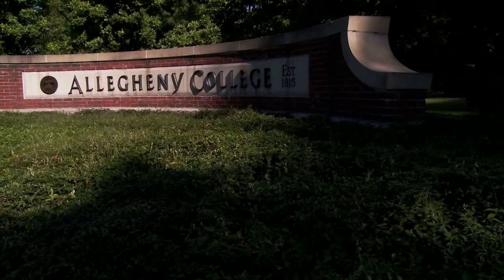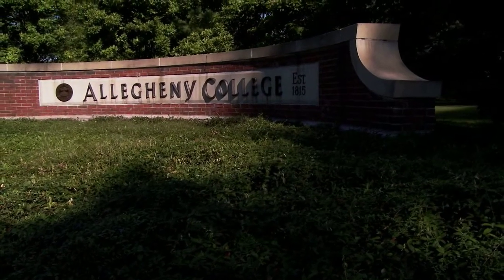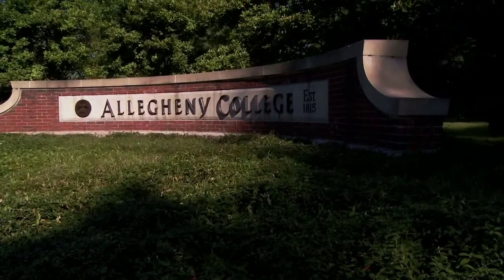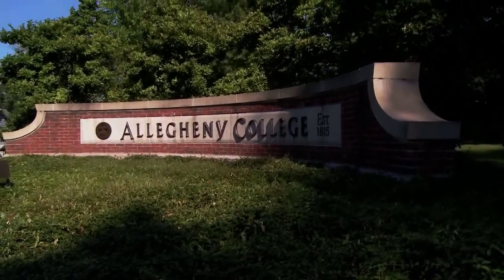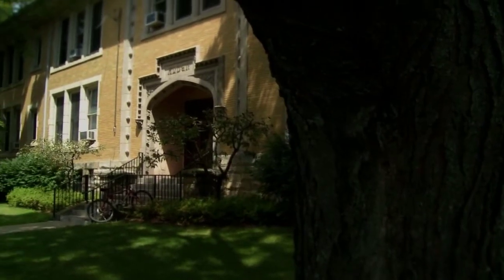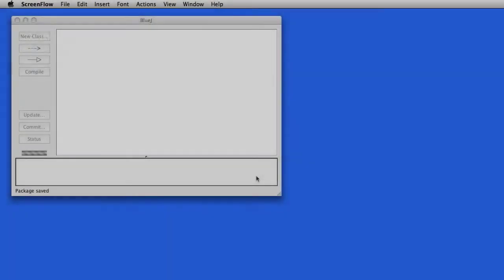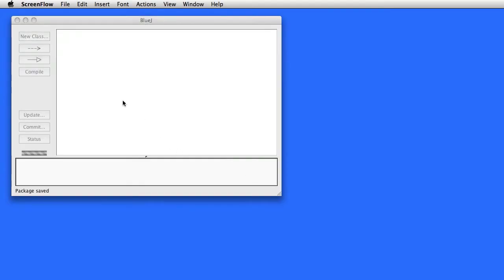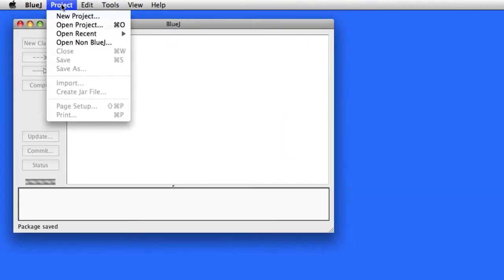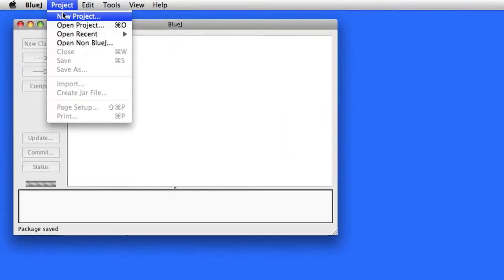This video is made available by the Allegheny College Computer Science Department under a Creative Commons Attribution Non-Commercial No Derivative Works Version 3.0 license. In this video, we're going to take a look at how we can use BlueJ along with our Subversion Repository to do work in a collaborative manner with one of our classmates.